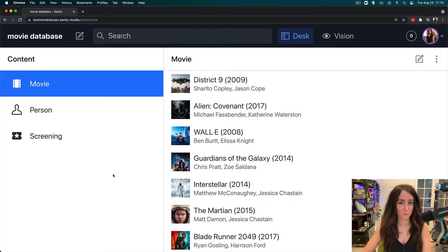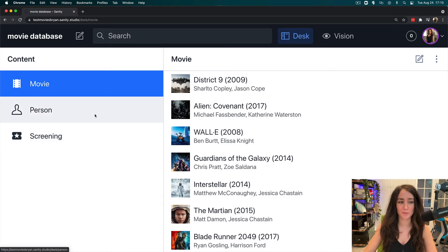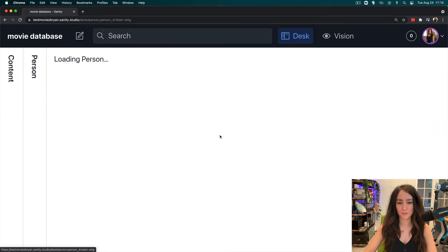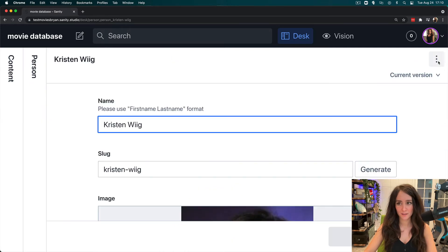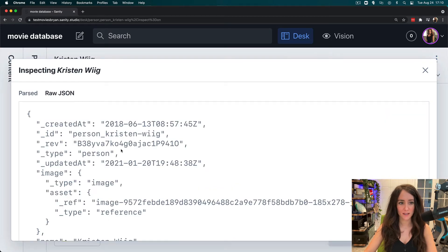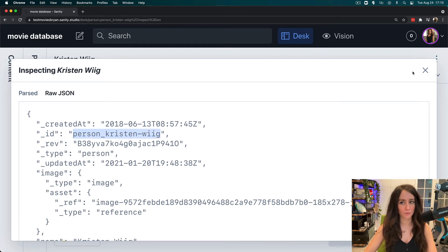Before I go to my vision plugin, I do want to get an ID of a person because I know I'm going to be referencing against the person. So I will grab Kristen Wiig, come here, inspect, and I just need the ID of Kristen Wiig. Whatever you're trying to reference in the reference function, you need that ID.